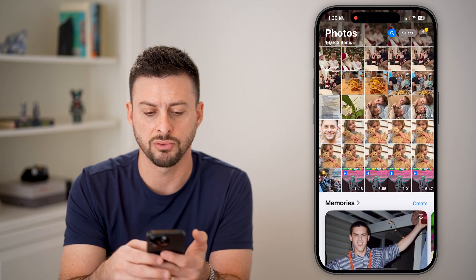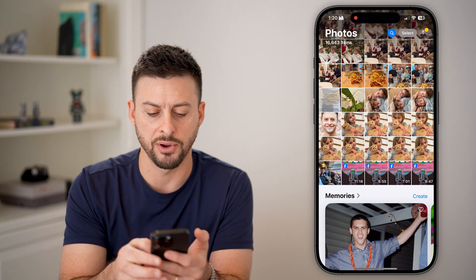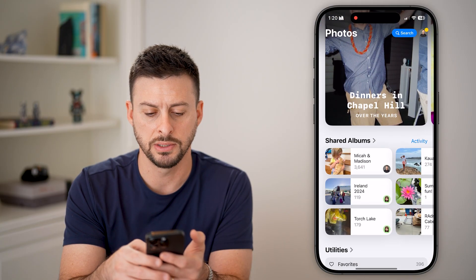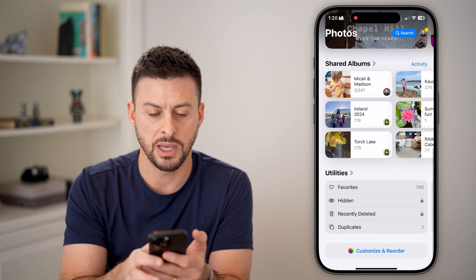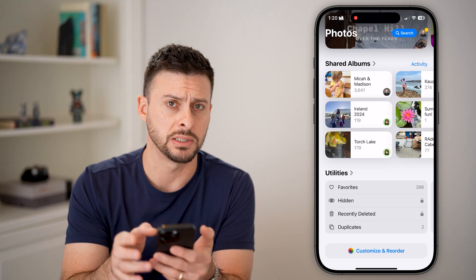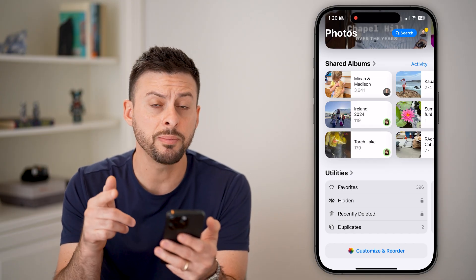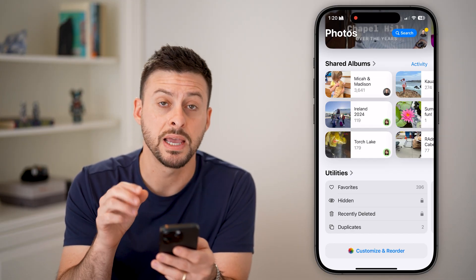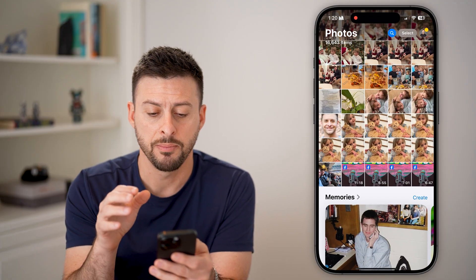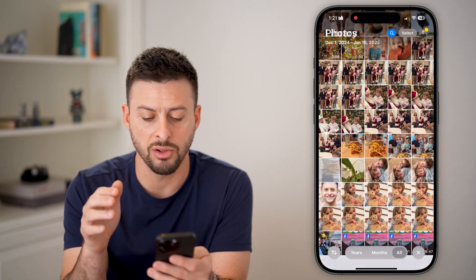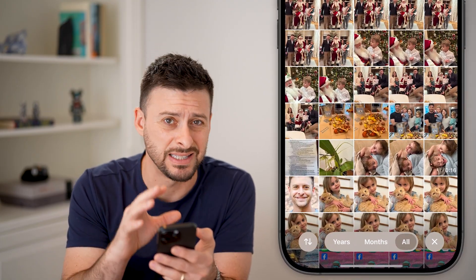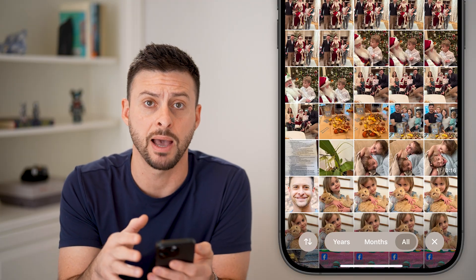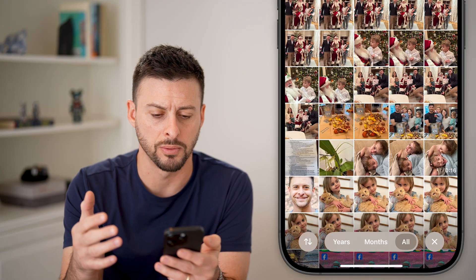If I scroll up, it now shows me photos and memories, shared albums, and then utilities at the bottom. There are some cool features they've added, but we've gone a long way toward simplifying this app and making it look more normal.